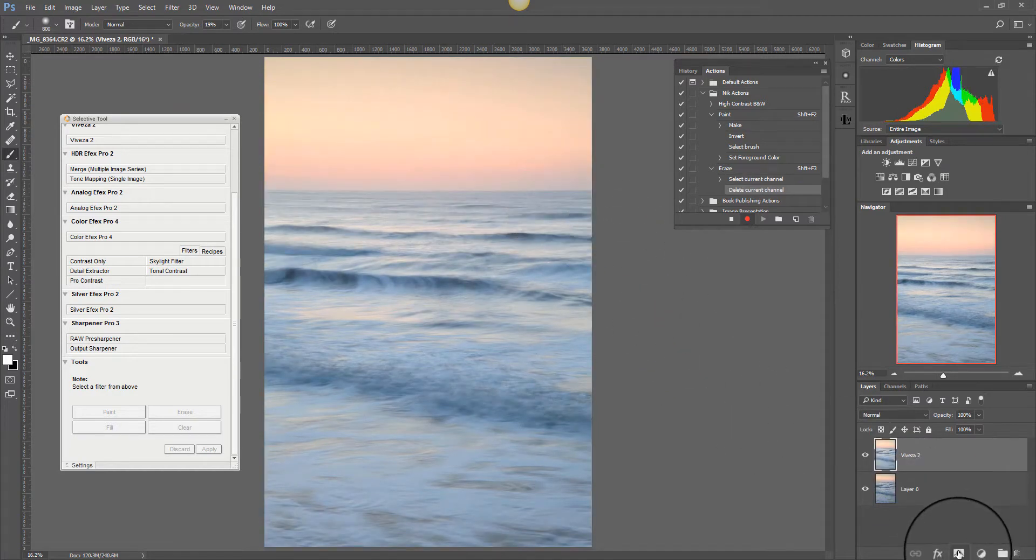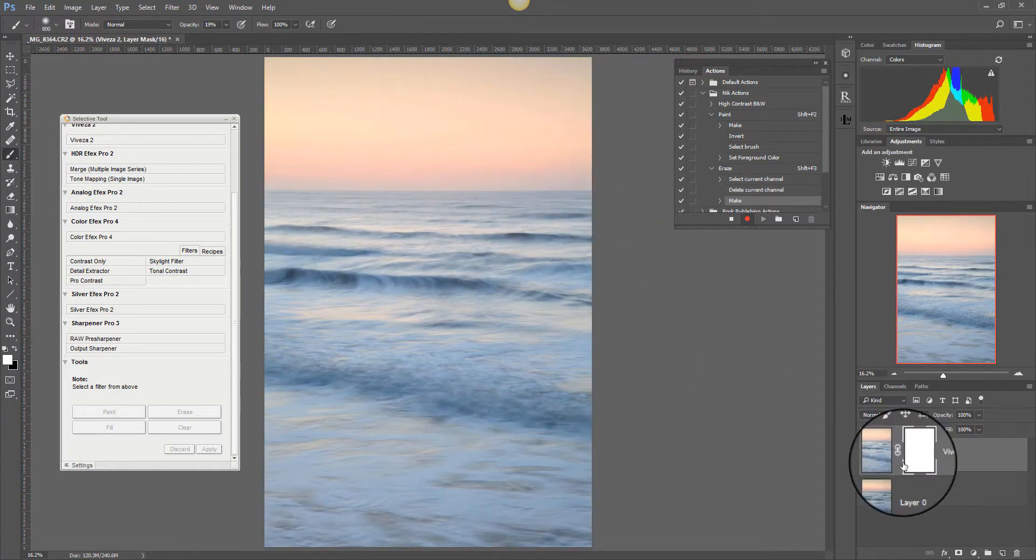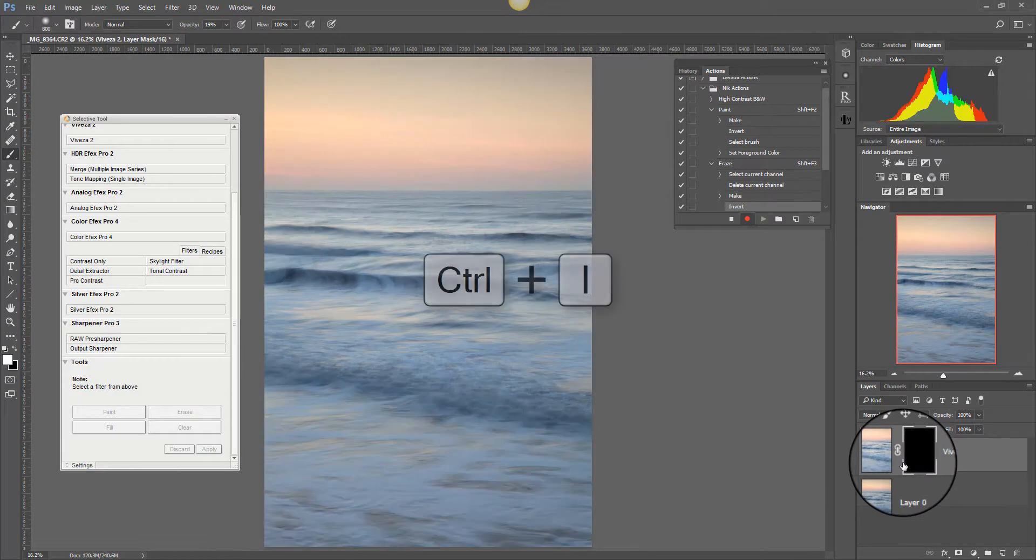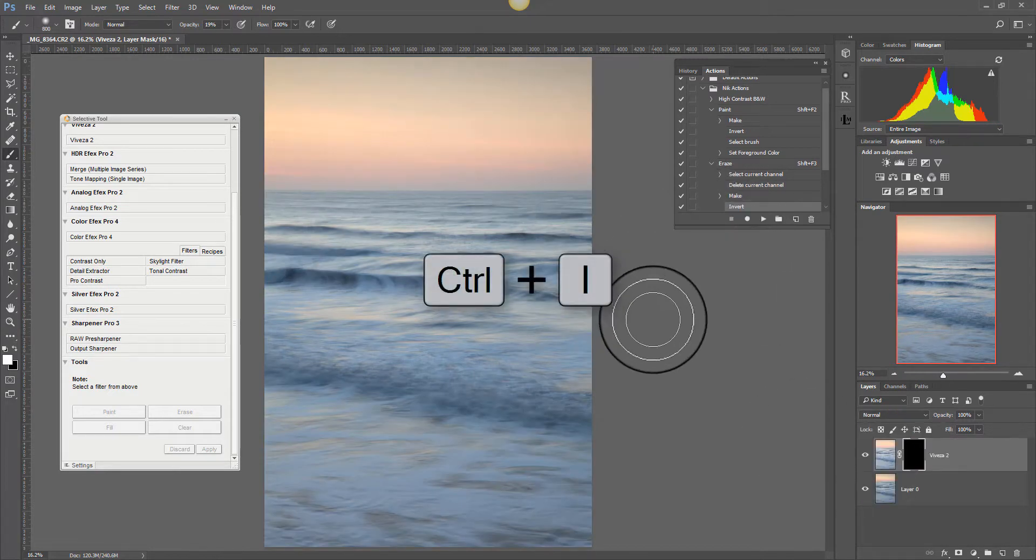We then add a new mask and control I to invert it. And I can stop the recording there.